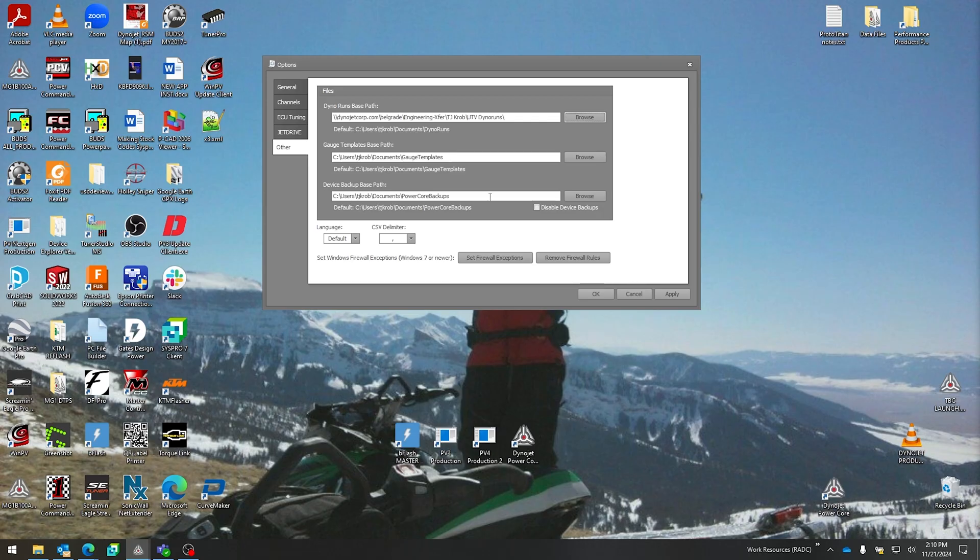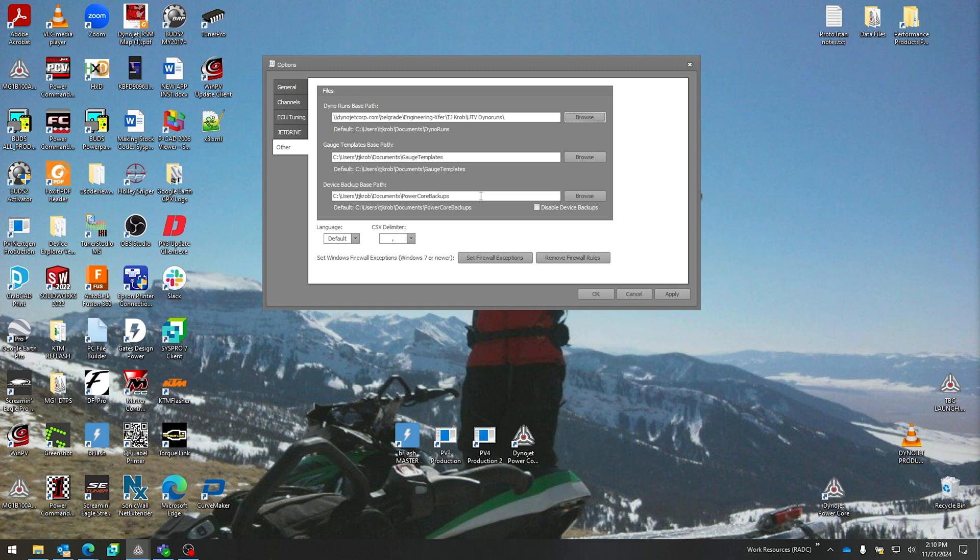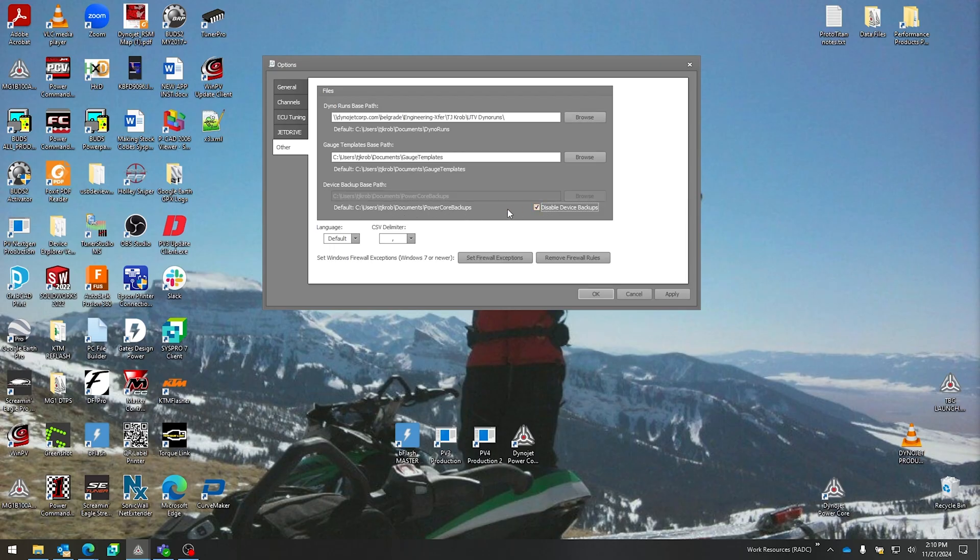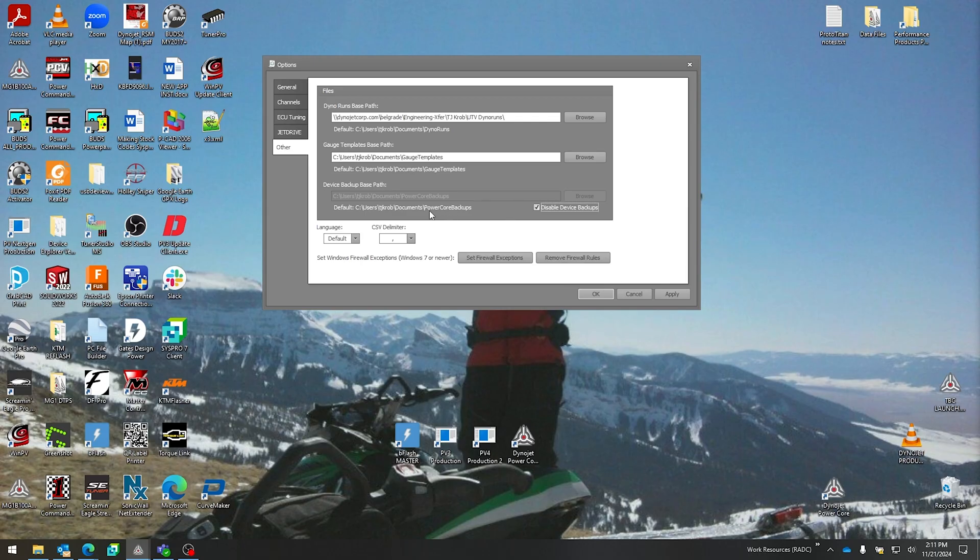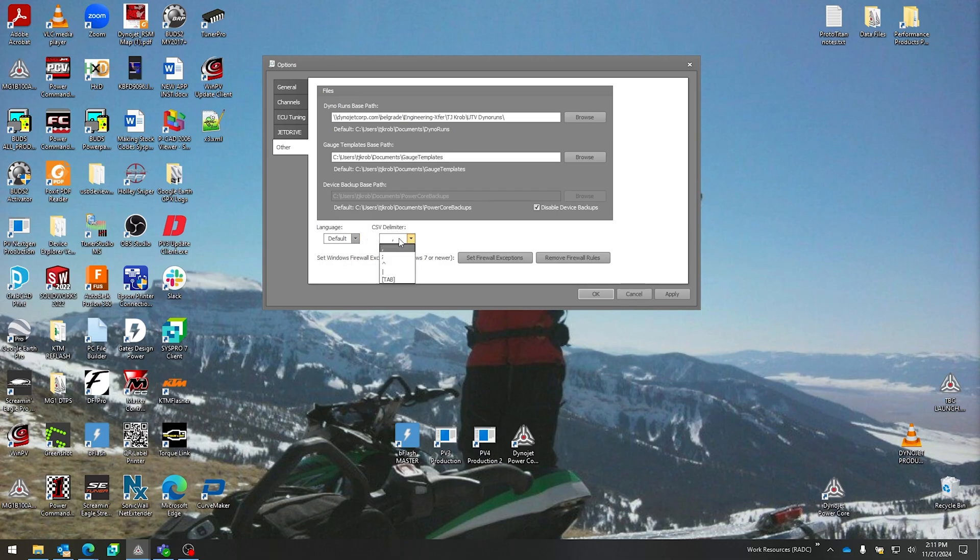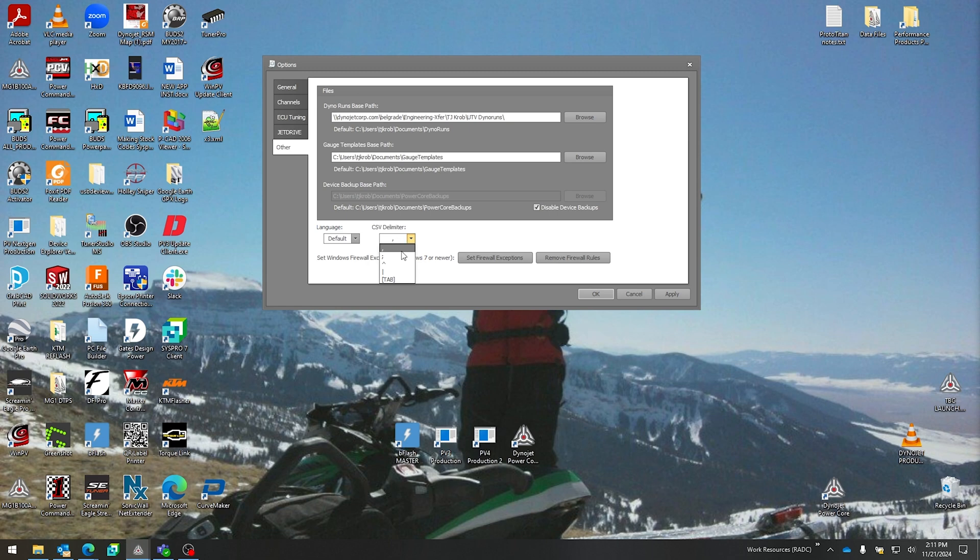Then also a neat feature down here for backups—Dynojet devices, anytime you enumerate over USB to say a Power Vision 3 or Power Commander, it takes and saves the data file within a Power Commander or all the tunes within a Power Vision 3 to this specified folder. You can disable that should you wish to not enumerate and resave all of those. This is helpful if you ever connect to a device and then you delete your tune or something happens—rest assured it has saved in this folder should you wish to go back and grab it. Of course you can change the language of your Power Core software, how words are displayed, comma separator—whether you're exporting to Excel, your delimiter that delimits in between samples or channels, it can be a comma, semicolon, or whatever you should choose.